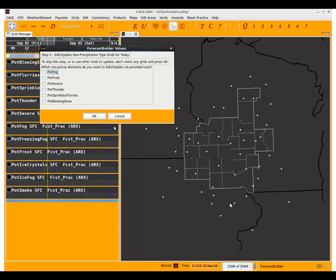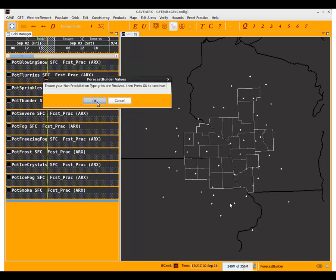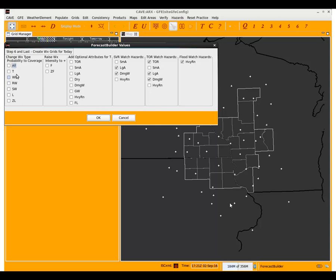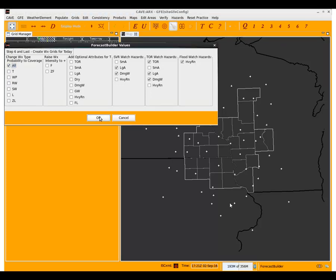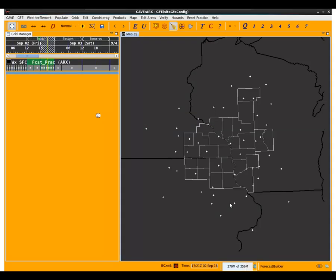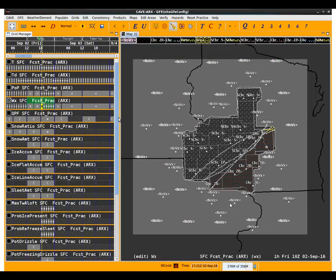We'll keep stepping through the forecast builder — we don't need any non-precipitating grids. If you wanted to add fog in this scenario, that would have been the step to do it. We're going to choose coverage for precipitation in the weather grid and make the weather grid. You notice we've kept freezing rain across the south, either by a shallow cloud process or max wet bulb above 3°C, and we now have a sleet region and a snow region in the northwest portion of the forecast area.